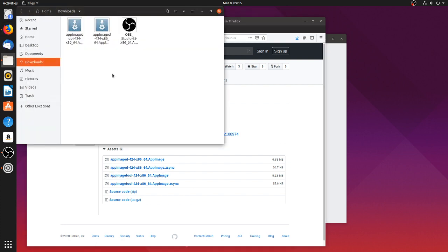And if I go to this directory, you can see that also the icon automatically appeared. This is system integration with AppImageD.